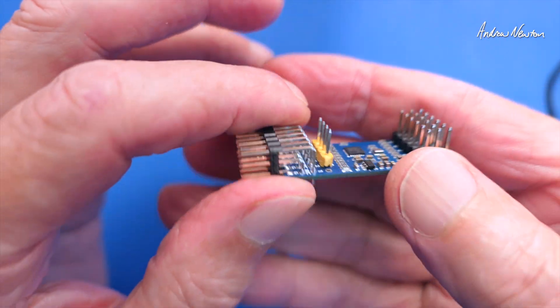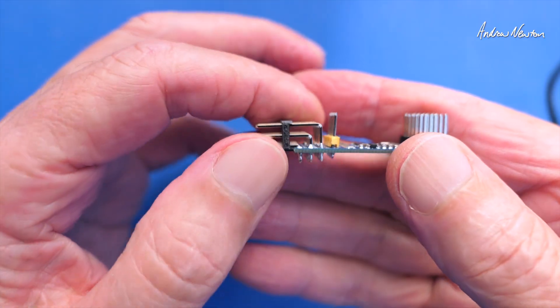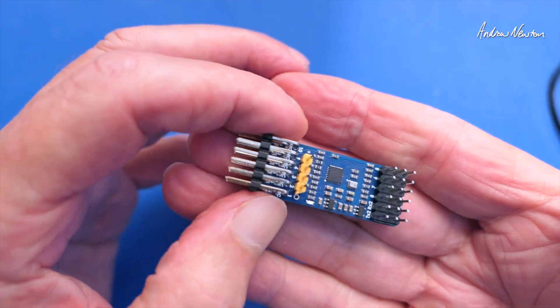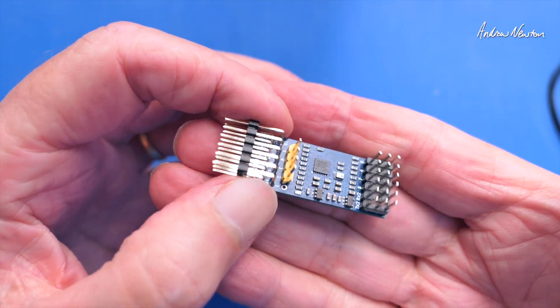That's a very useful little piece of electronics. Thanks for watching. See you in the next video.